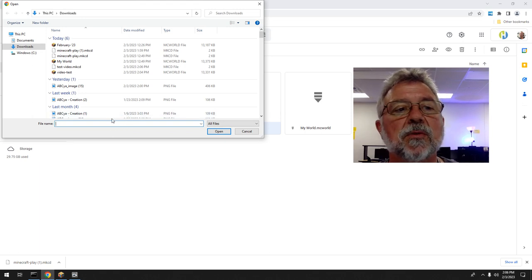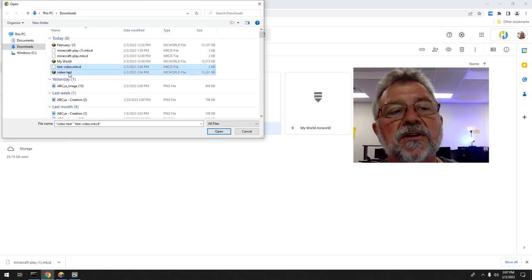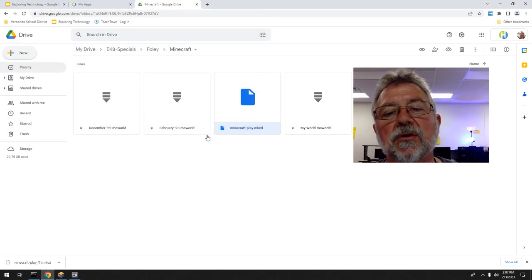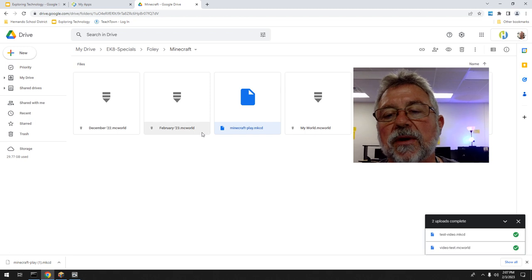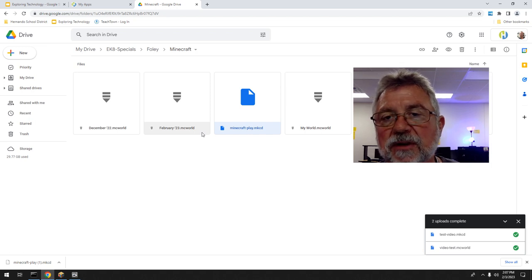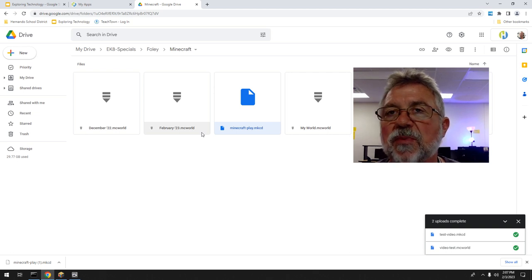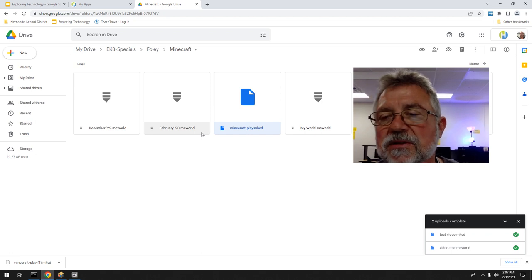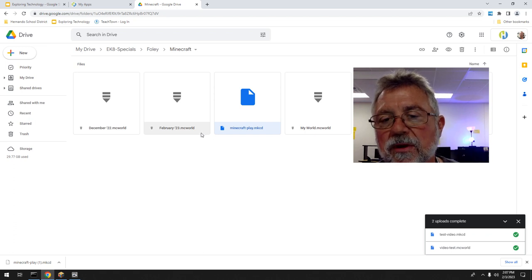It should open the Downloads folder, but sometimes it doesn't, so you've got to know where your files are. I called it 'test video' — or 'video test' — I flip-flopped them. You can click one at a time, or click one and hold Shift and click the other to select both, then Open. These are now going to come into my Google Drive. Keep in mind you cannot run it in Google Drive — you're just storing the file there so you can access it from anywhere with internet.